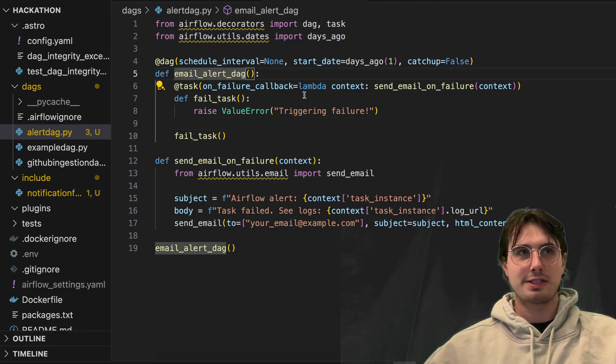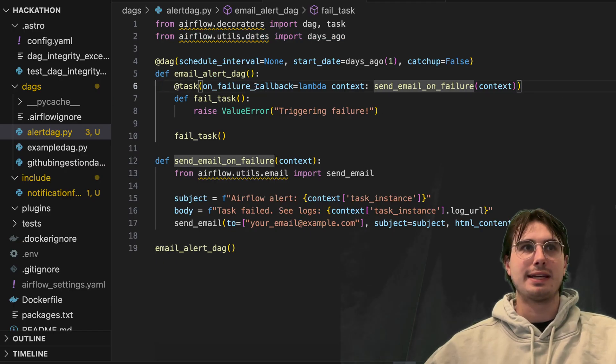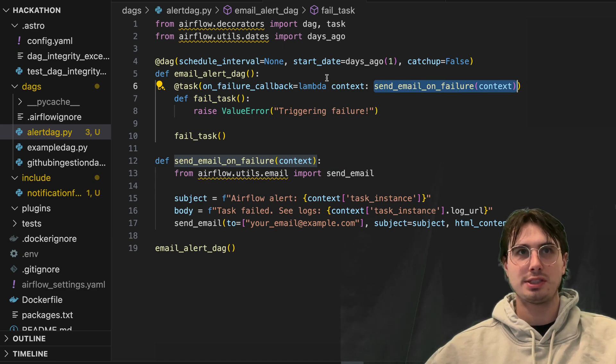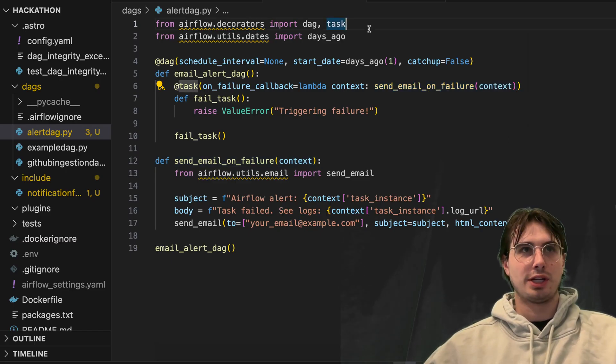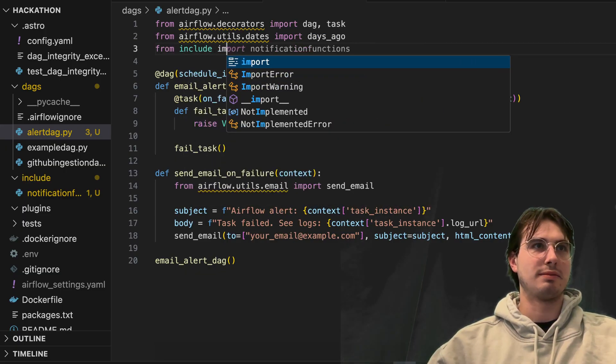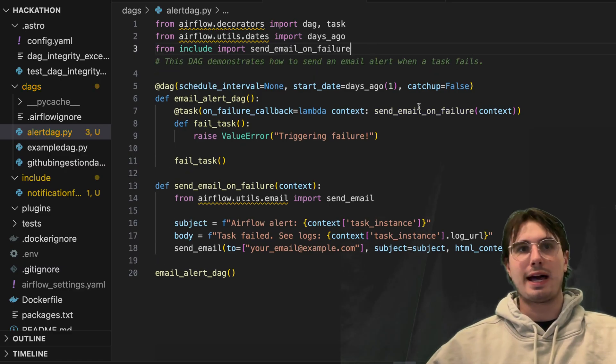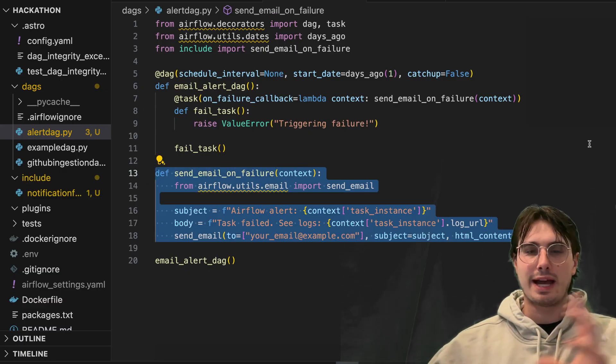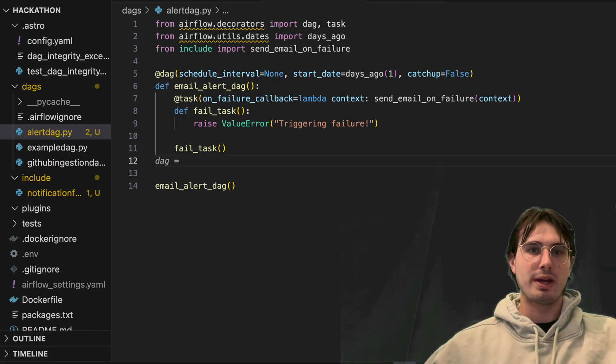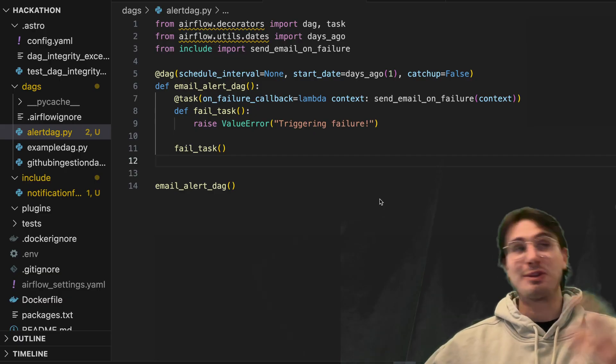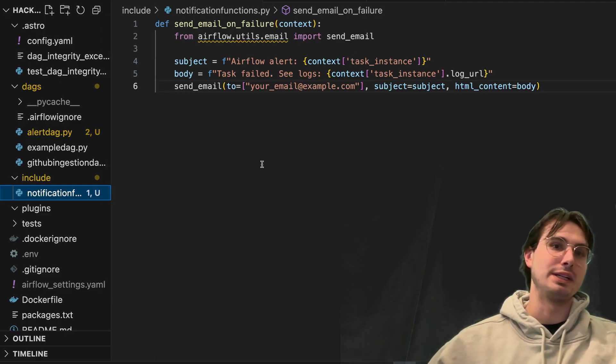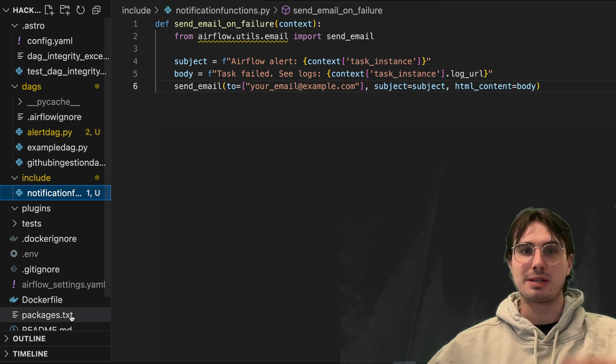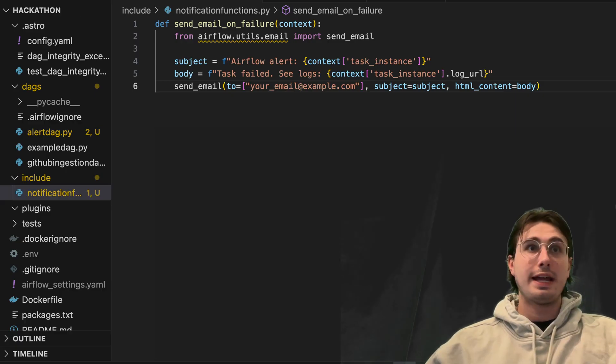But here, just basic dummy DAG, on failure callback, and then saying use this send email on failure. So on failure callback, and pass the context of what that failure was to this email function. And then you can define the email function here. You could also do something like from include import send email on failure. And that would allow you to just say call send email on failure with the context without actually copy and pasting the entire code into the DAG. But I just want to show you both ways. Highly recommend doing it the second way, where you have a separate file and then include it in, pull it into any of your DAGs as needed. Because otherwise, you're going to just be copying and pasting boilerplate code into all of your DAGs, which is just a huge pain.